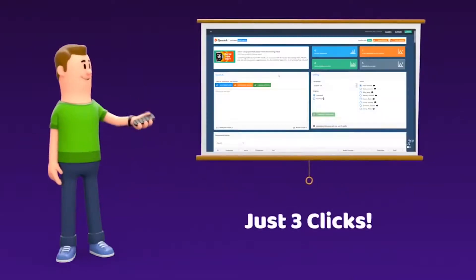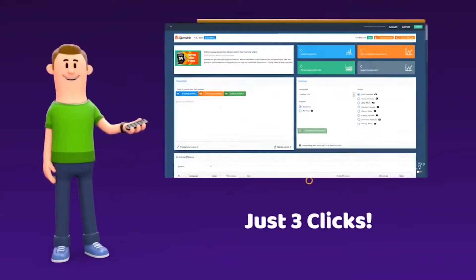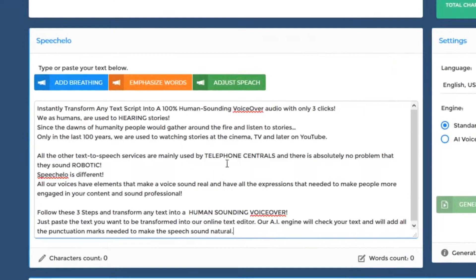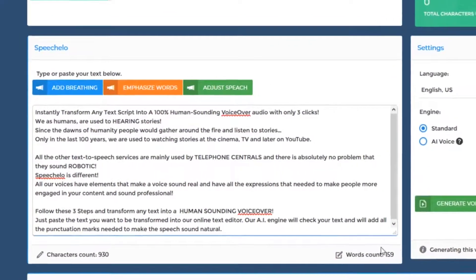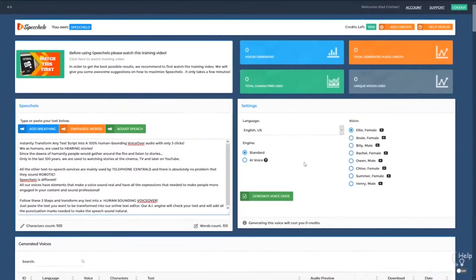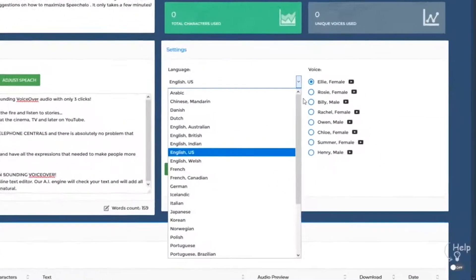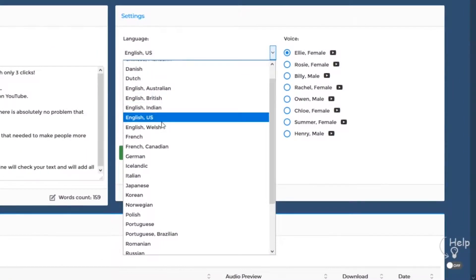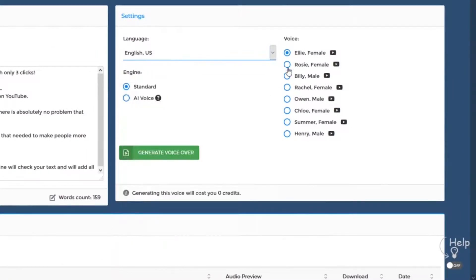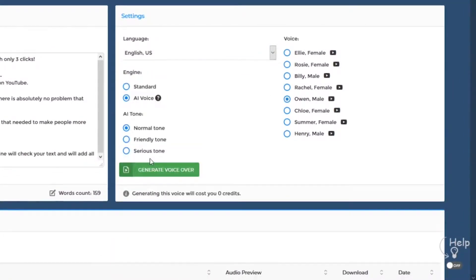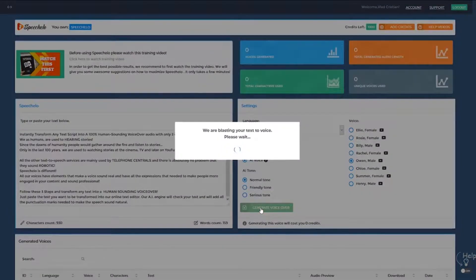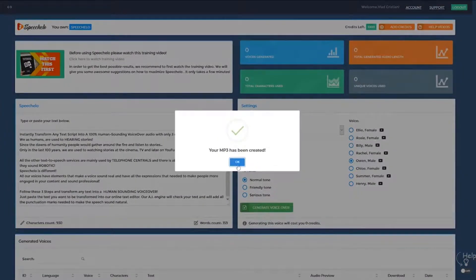Only 3 clicks. Click number 1: paste the text you want transformed into speech in our online text editor. Click number 2: choose the language and voice you want to use — we offer male, female, and even kids' voices. And finally, click number 3: click on Generate and in 5 seconds your voiceover is ready to be downloaded.